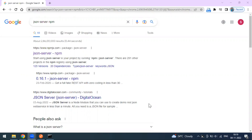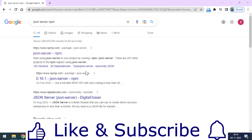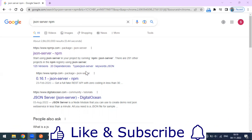Hey, hi everyone, welcome to another video of the Postman series. Today we are going to see how to create a fake REST API. In our previous videos we've seen a couple of websites where open fake REST APIs are available for practice, and we've seen the mock API where you can create your own API using your resources.